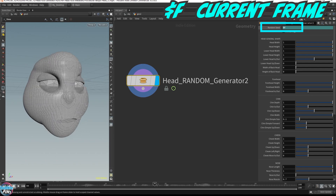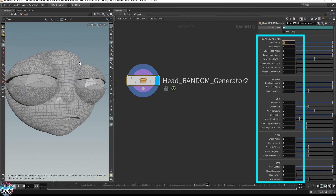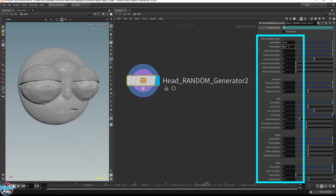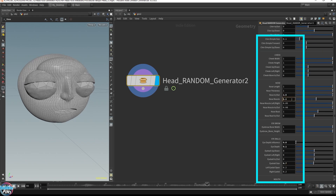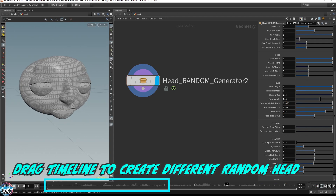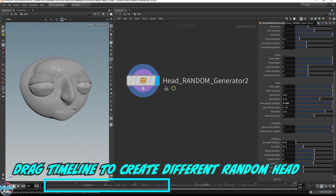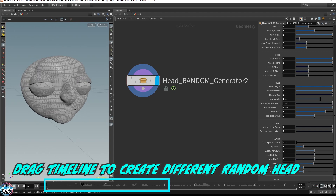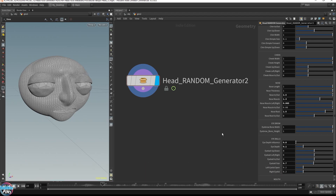You can make minor changes on the selected head. The best thing about this is that you can continue to randomize the head, and all the results will be based on your changes. For example, if you prefer a larger head, you can increase the head width and move the timeline to randomly generate even more different heads. The randomization will be based on the updated larger head size, and your changes will accumulate during the randomization, allowing for more possibilities for different head shapes and sizes.